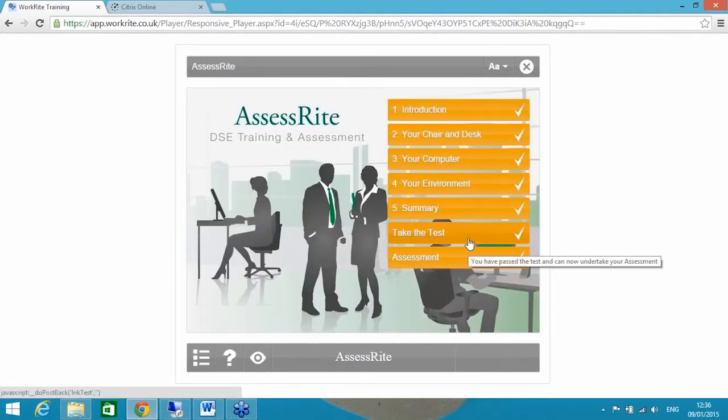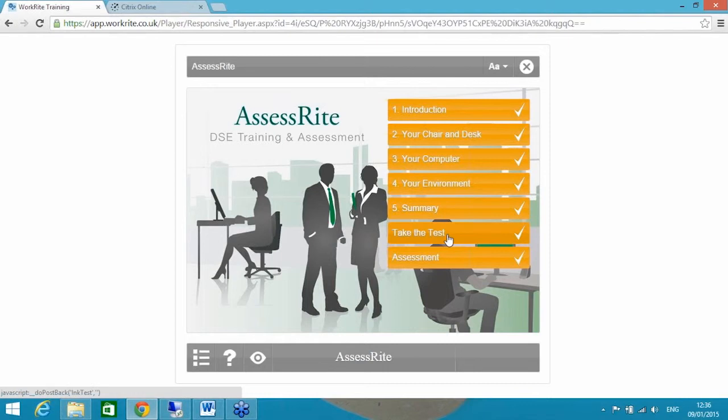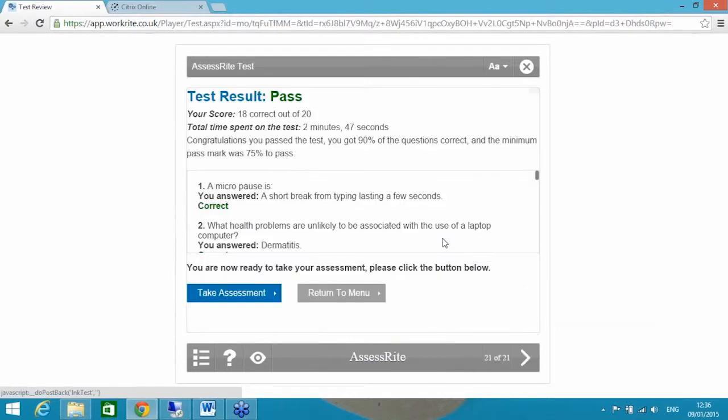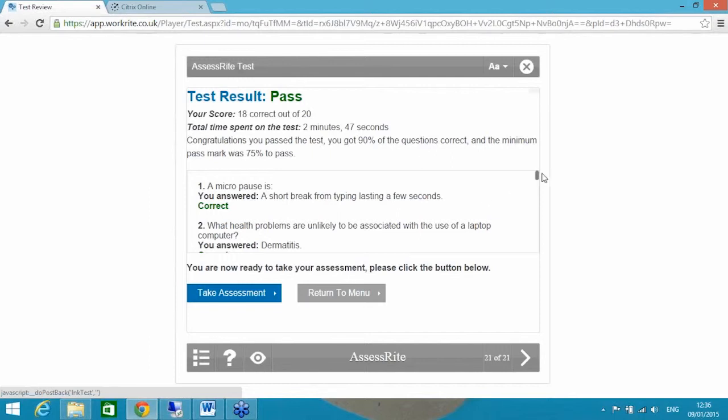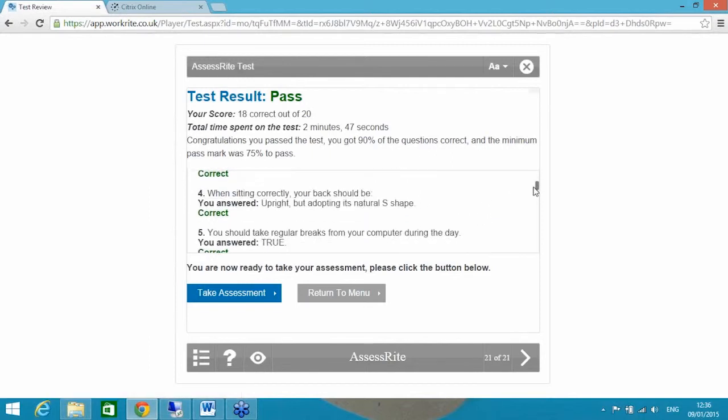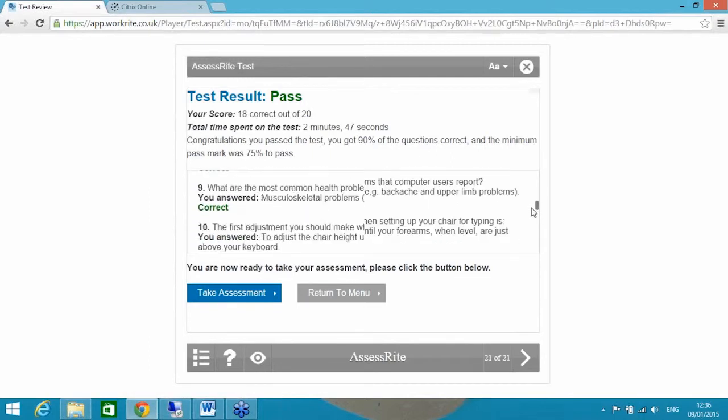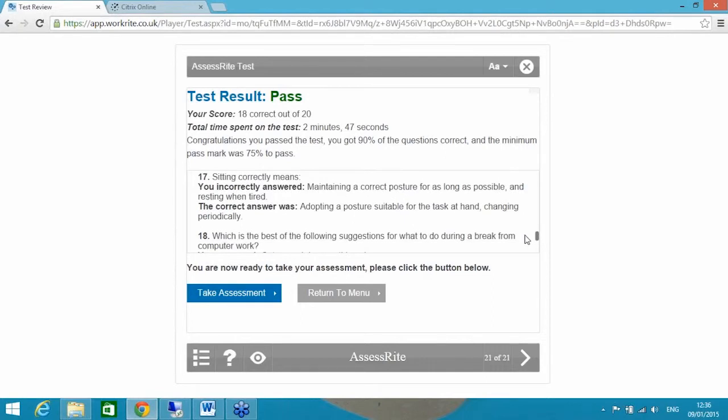Once they've done the training, there is a test to make sure they've understood the content. This is the element that makes them a competent self-assessor. The test itself, you can see here I've previously passed the test. There's a pool of 26 questions in our test, 20 of which are randomly ordered and randomly selected. So the end user never gets the same set of questions twice. In this example here I've taken the test but I've only got 18 answers correct. What the system will do is give the end user the correct answers to the questions that they have incorrectly answered, because there will be assessment questions on those particular test questions in the assessment shortly.